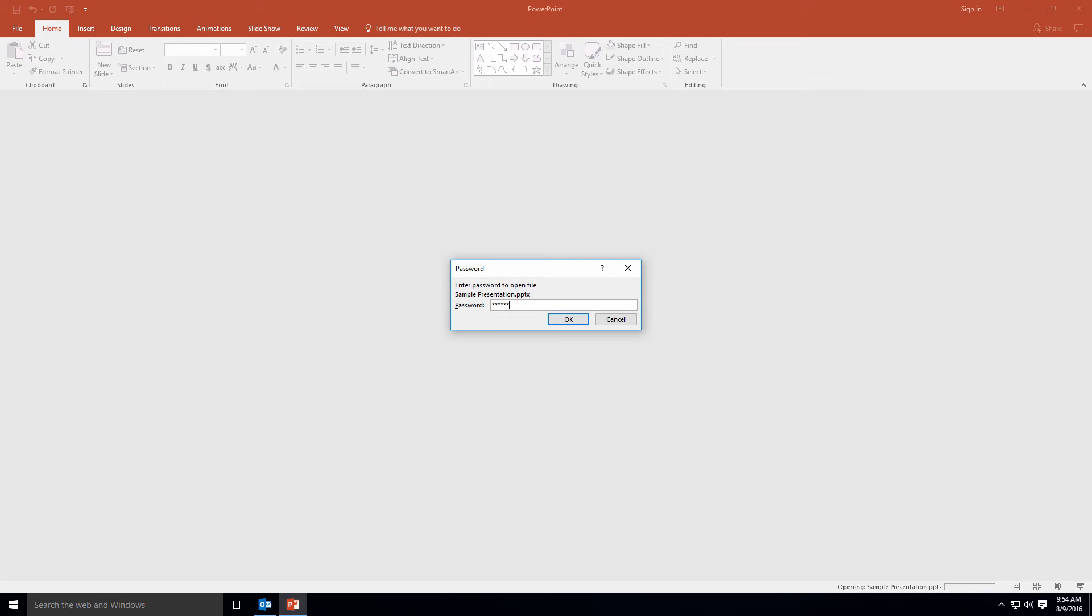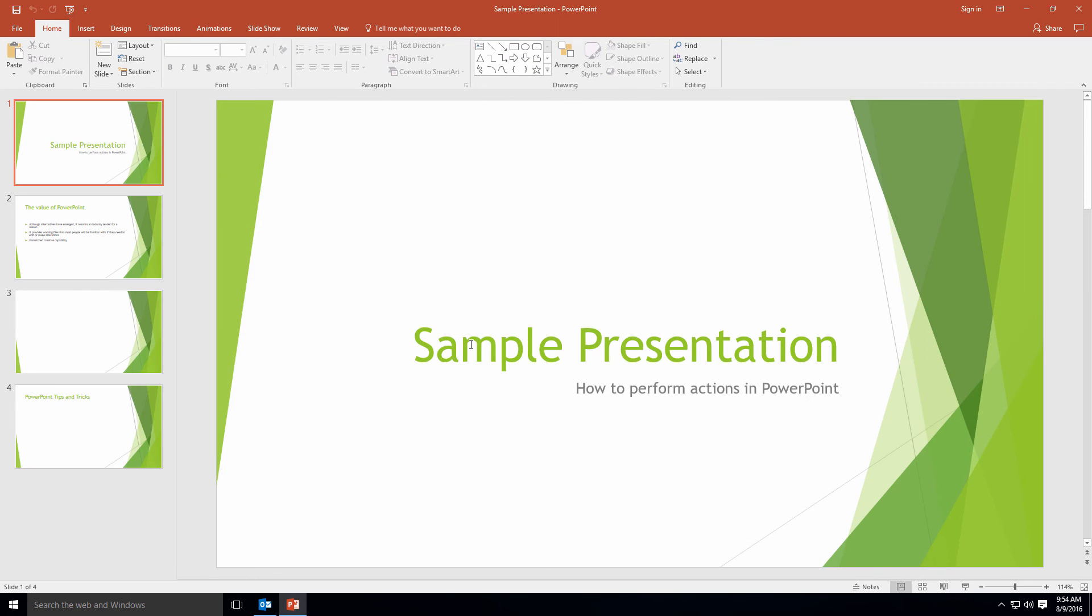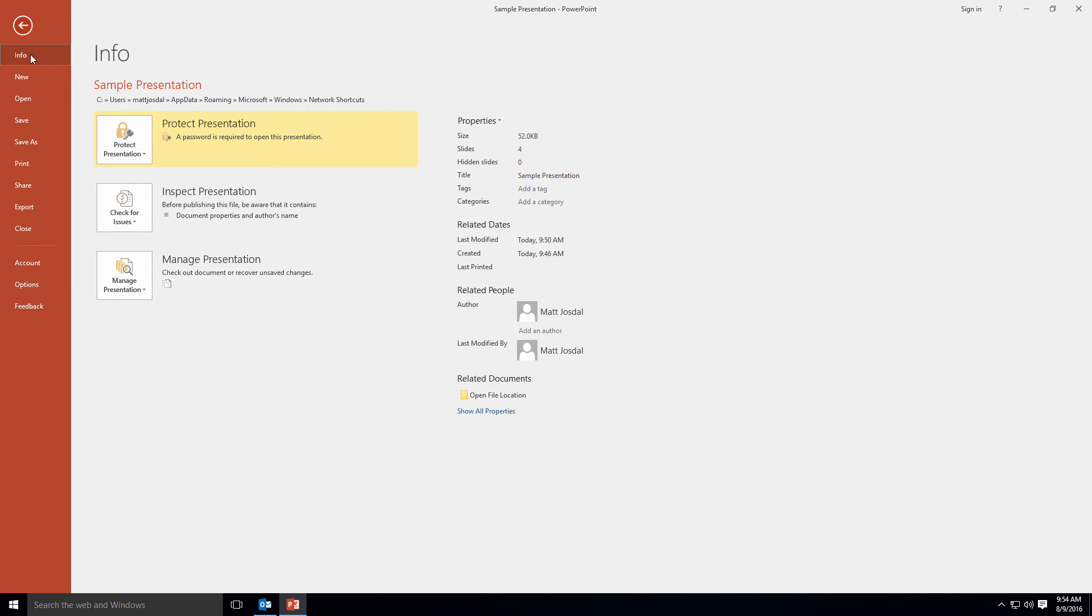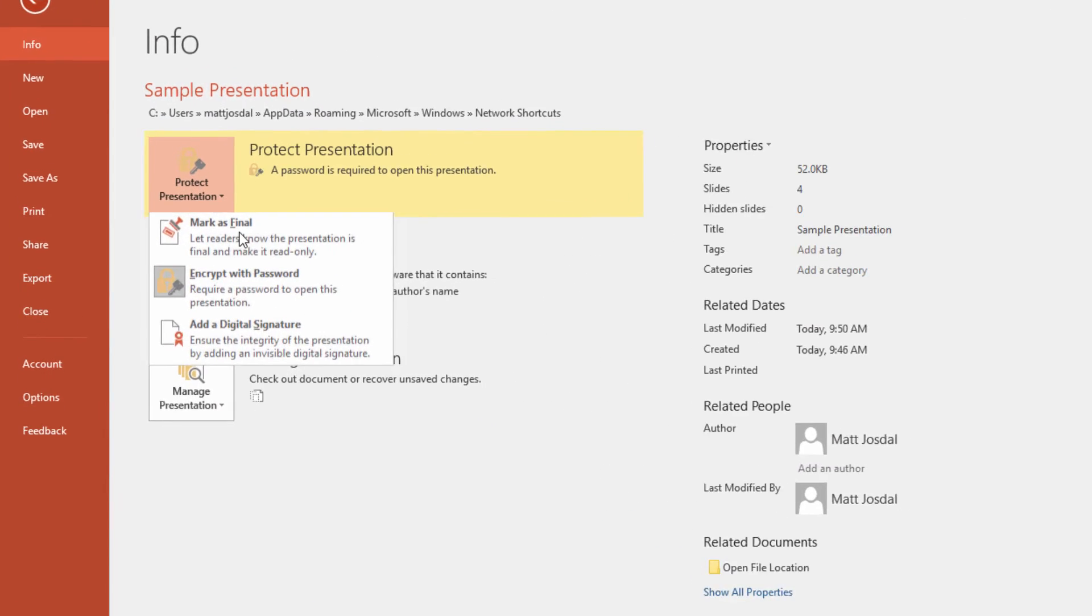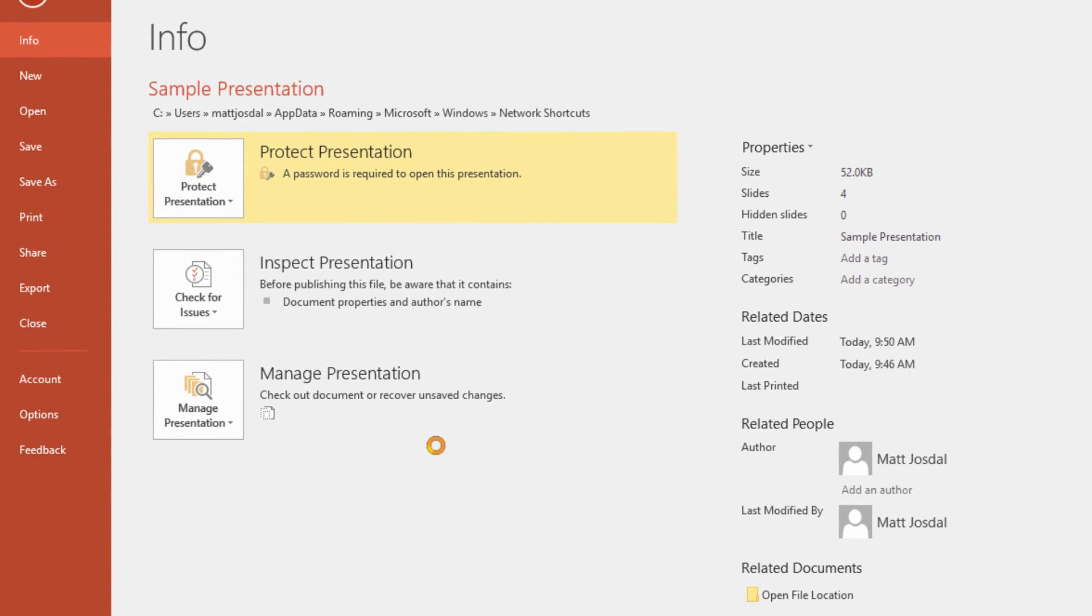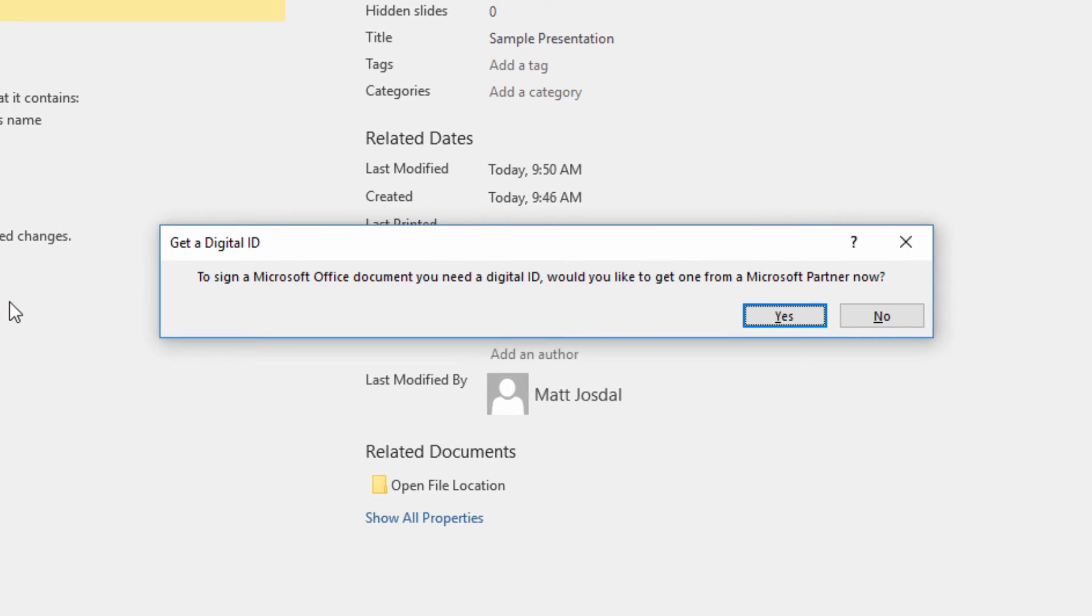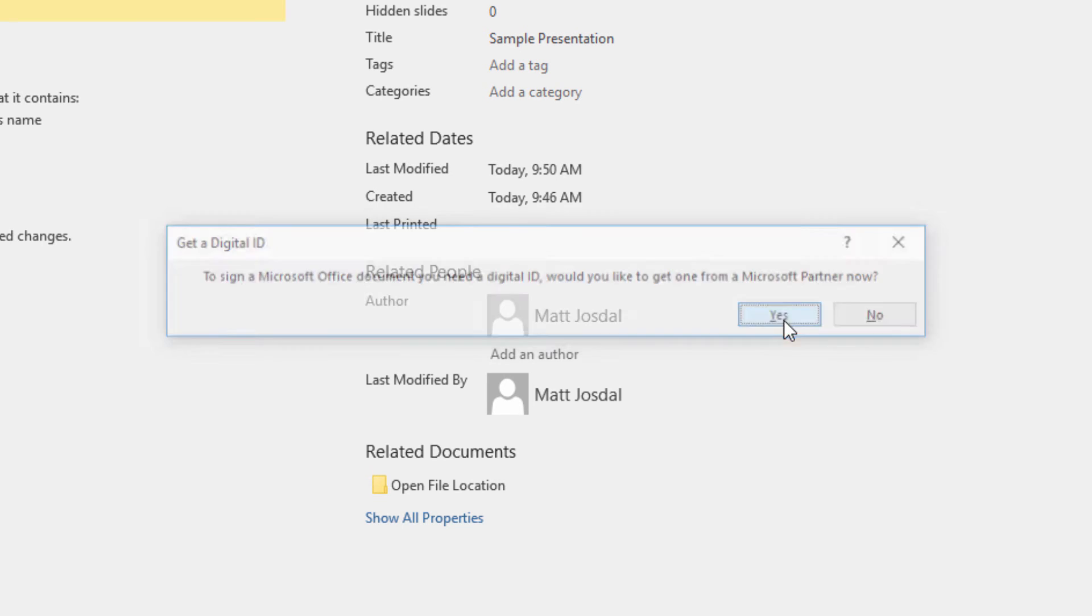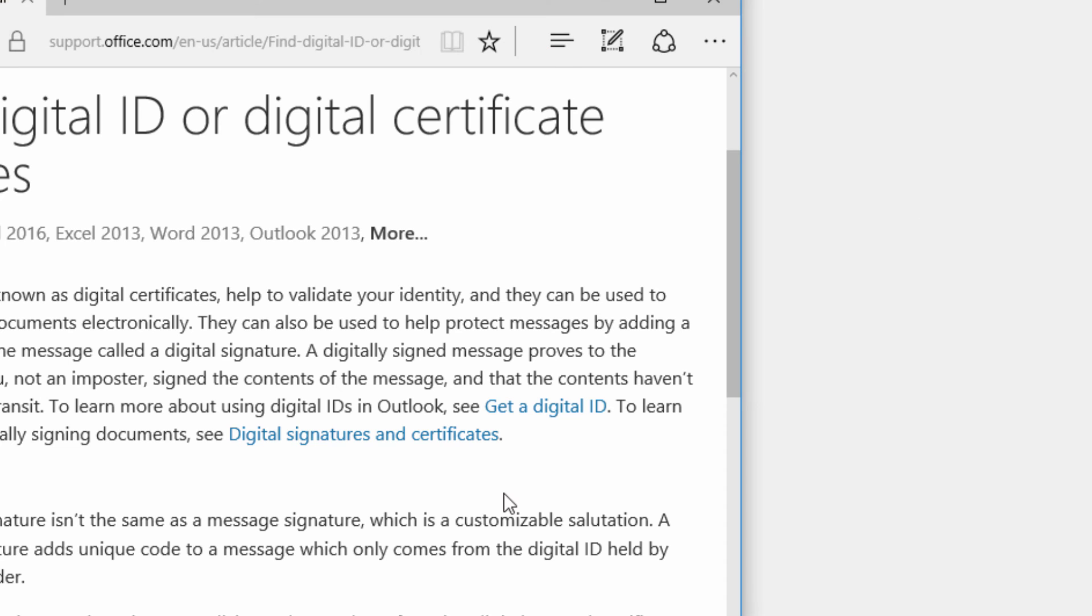You can also get a digital signature for your document, which is a security feature that Microsoft recommends in a number of places throughout its Office suite. Choose this option, and if you don't already have a digital signature set up, Microsoft will send you to some links where you can follow the prompts to obtain one from one of their partners.